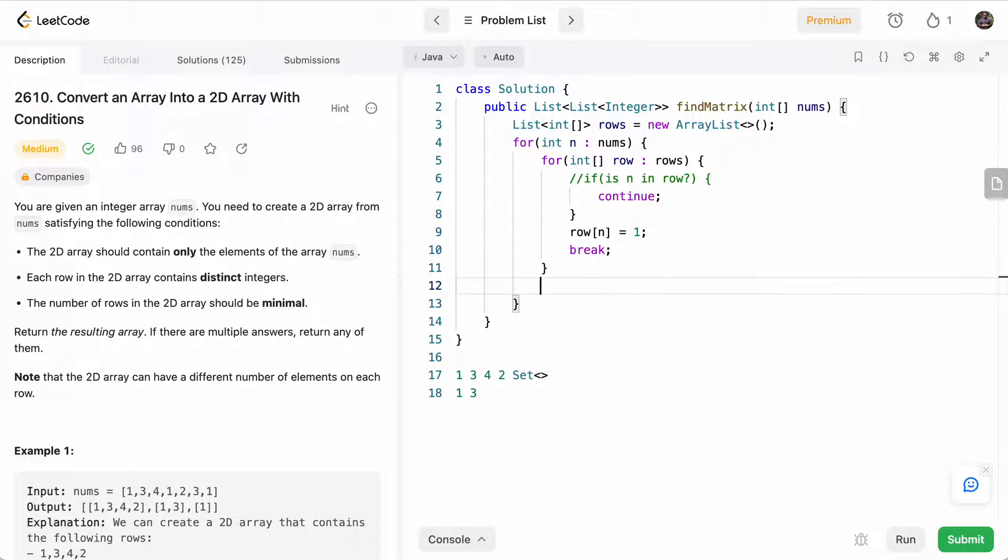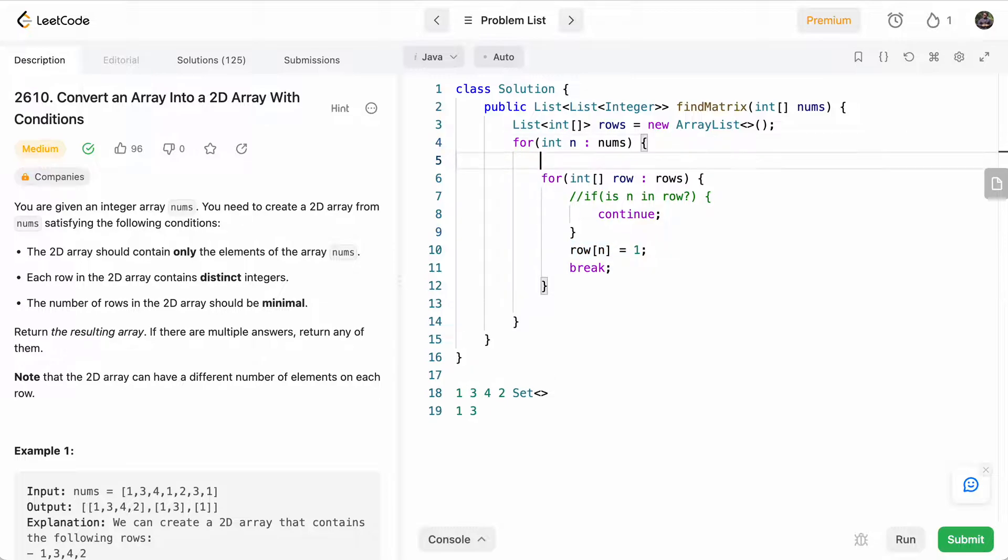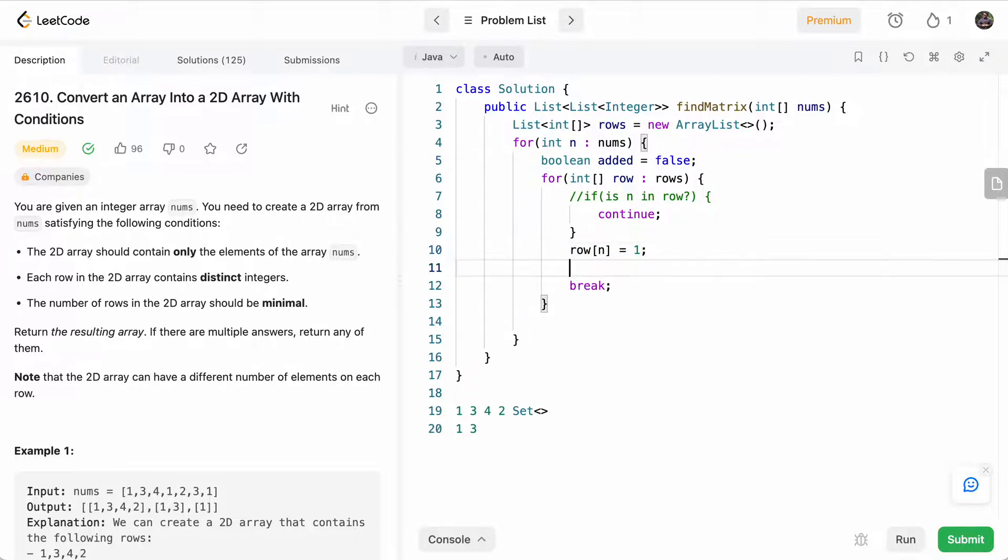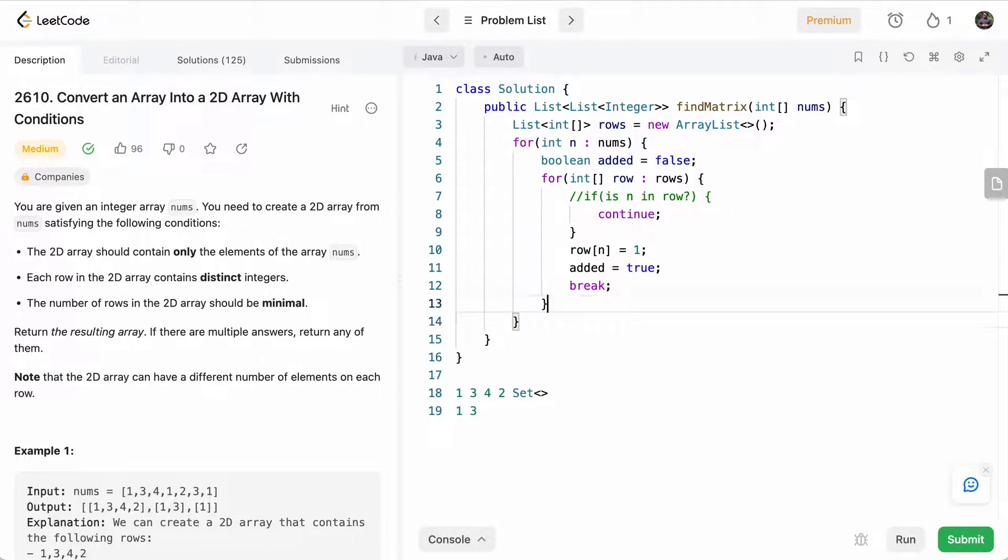At the end, if we haven't found any row for it, we need to create a new row. So let's keep track of whether or not we've added it. So we'll keep a boolean saying added equals false. And as soon as we add it in the row, we'll say added equals true. That means we've already assigned a row to it.